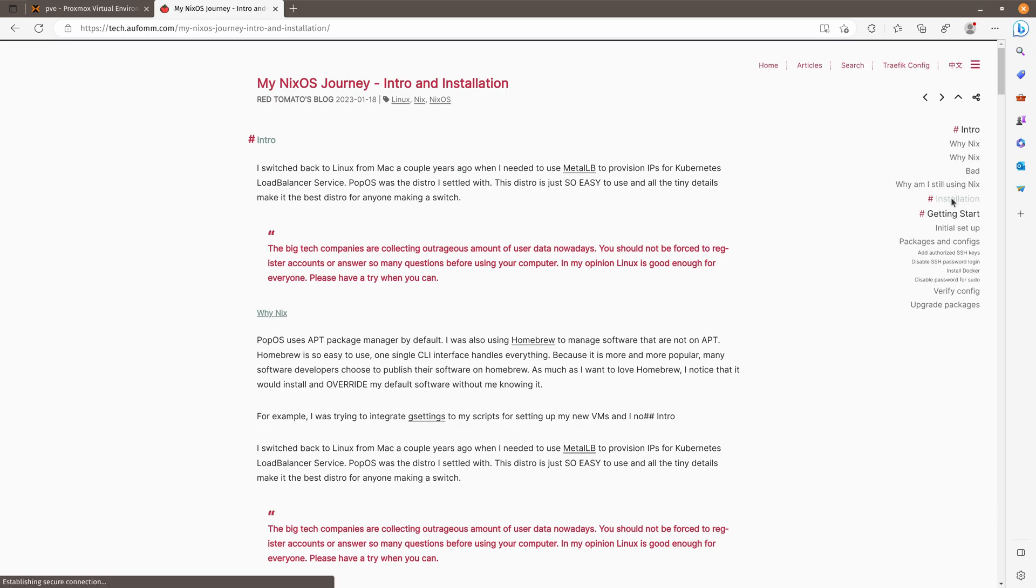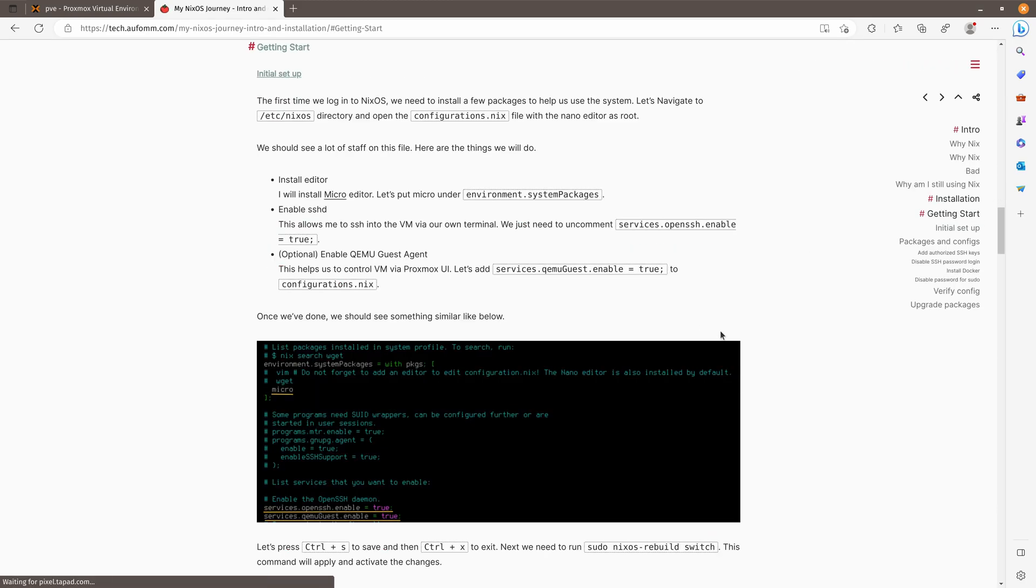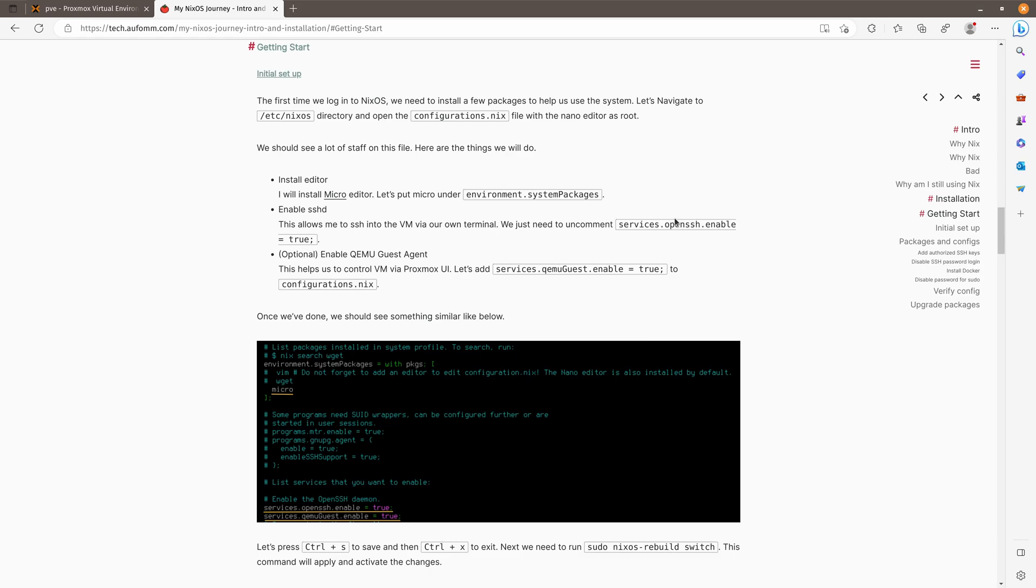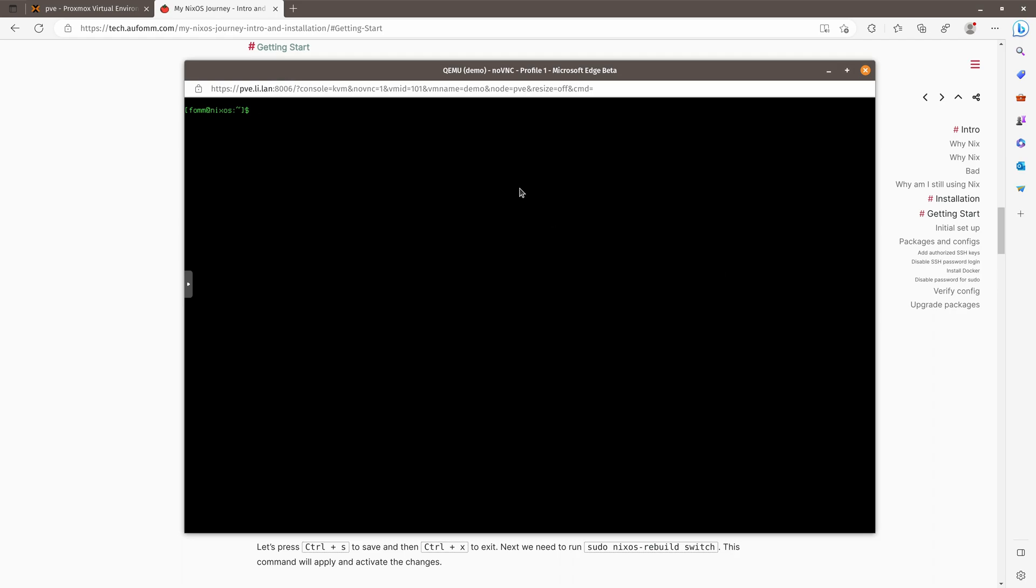We have done the installation. So let's go to get started part and do the initial setup. For the initial setup, I would like to install an editor called micro to my machine. Also enable the OpenSSH for this server. So I can SSH from my host terminal. The last thing is to enable the QEMU guest agent on the server. If you are familiar with Debian or Ubuntu, you know to install something, you can use the APT package manager, right? So on Nix, it is a little bit different because everything is declarative.